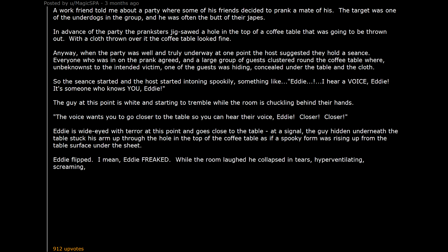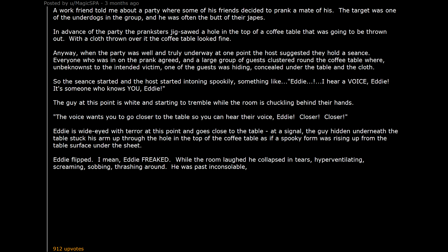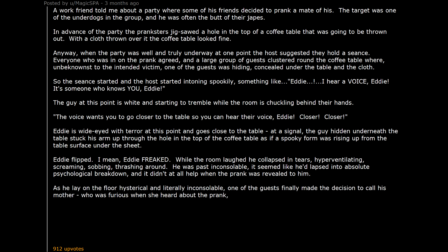Hyperventilating. Screaming. Sobbing. Threshing around. He was past inconsolable. It seemed like he'd lapsed into absolute psychological breakdown. And it didn't at all help when the prank was revealed to him. As he lay on the floor hysterical and literally inconsolable, one of the guests finally made the decision to call his mother.